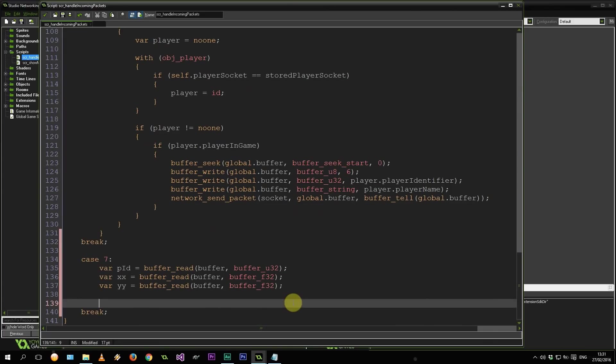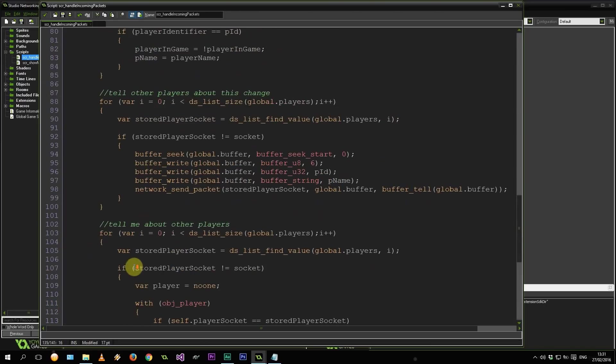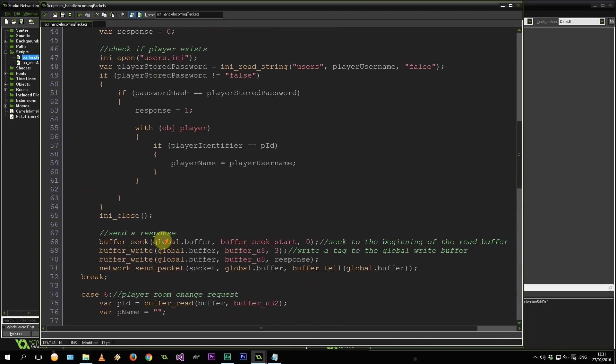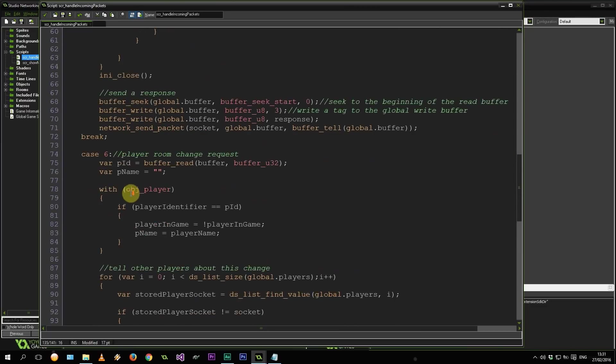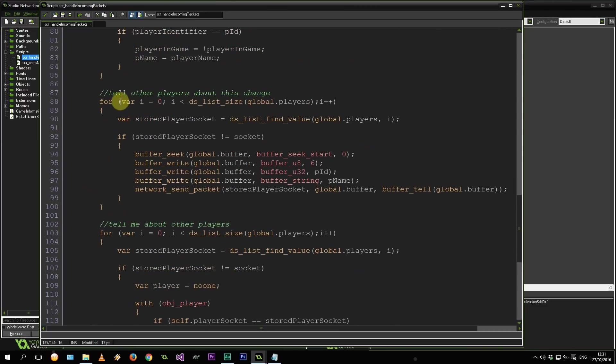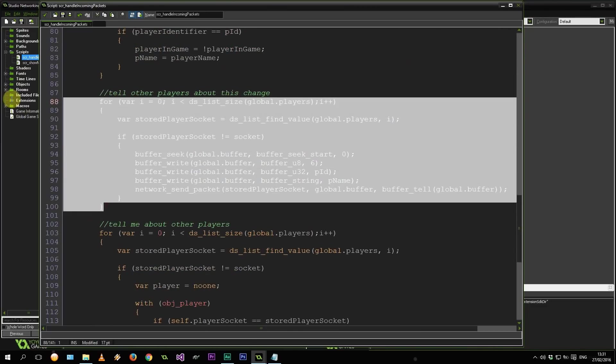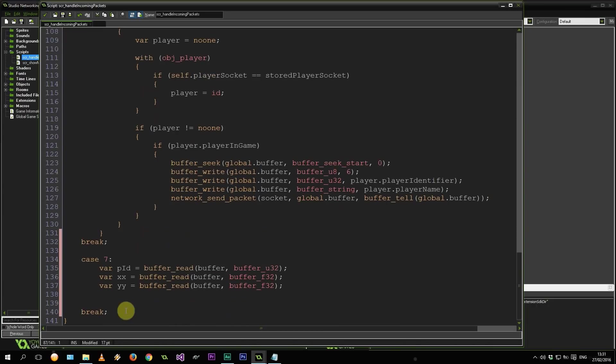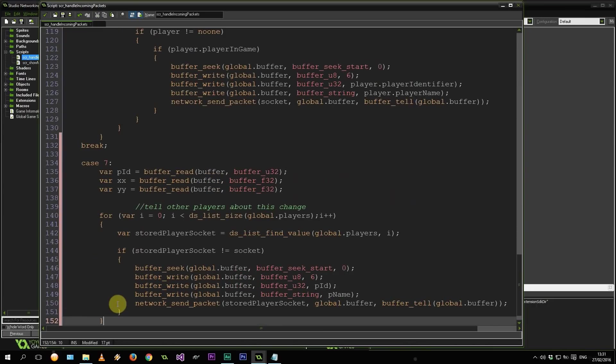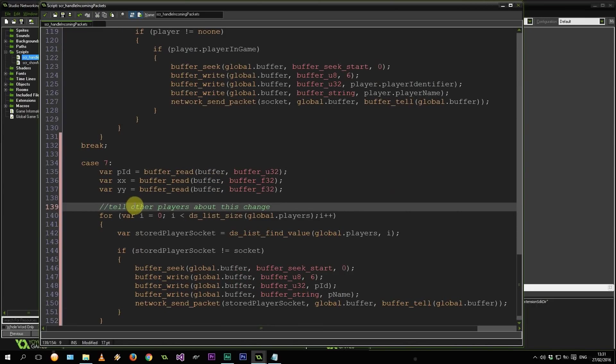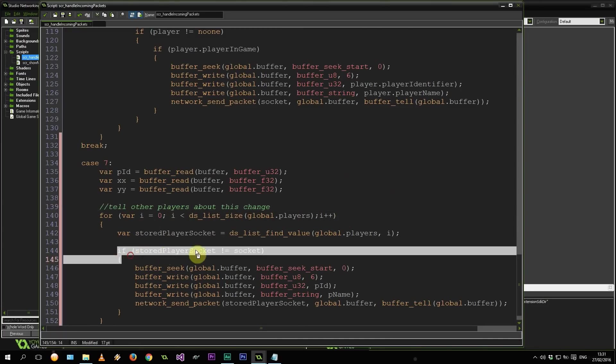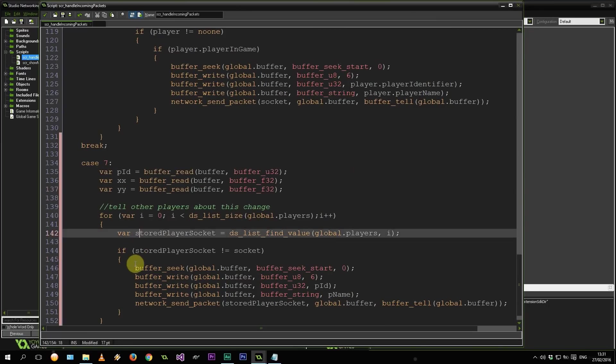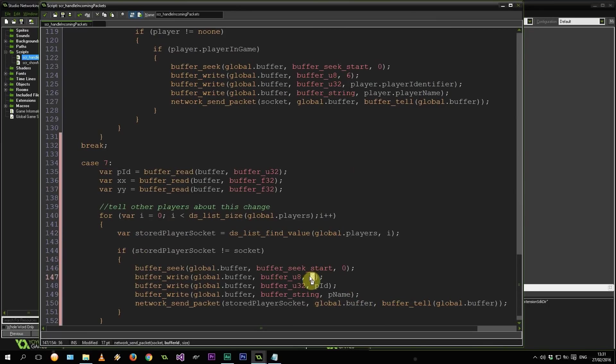Just like that we have all variables being intercepted. Now we need to tell all other players that this player with this ID has moved. So let's grab some code we've used before. What have we got here? Tell other players about this change. Yeah, let's grab this. It's exactly the same. Paste it over here. And indentation. Okay, cool. So we're cycling through the list of players, finding their stored sockets. If they're not the same as the person that sent us this request, then we are sending off a message. So firstly let's change the 6 to a 7.